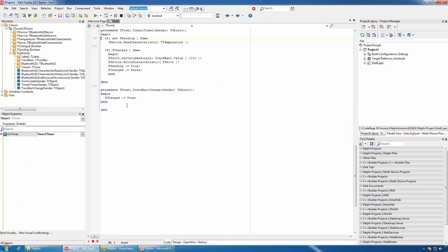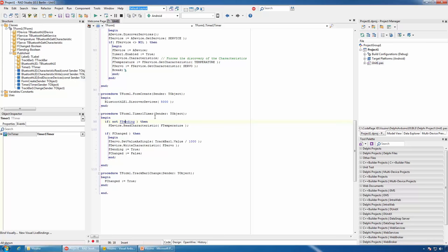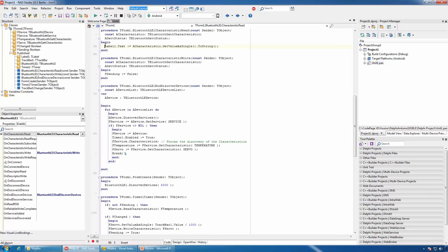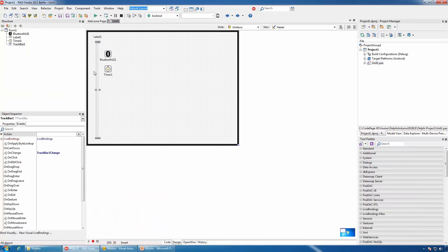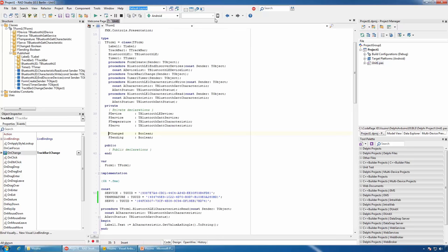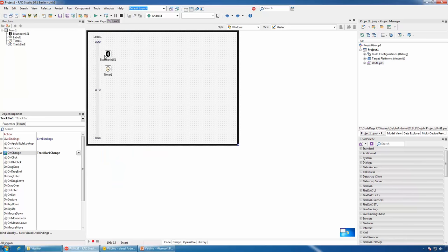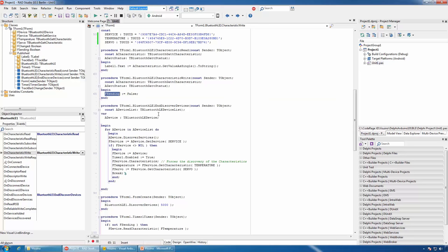On timer, we use a flag to indicate if we are sending. If we are not, we will read the temperature. On characteristic read, we assign the obtained temperature to the text of the label. If the track bar is changed, we set another flag indicating that it changed. In the timer event handler, if the track bar was changed, we send the new position normalized to the servo and set the sending flag to true and clear the change flag. Finally, in the Bluetooth on-characteristic-write event, we simply clear the sending flag, indicating that we have completed sending the characteristic.